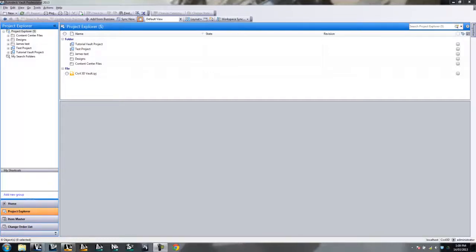Hello everyone, James Tennant here, and today we're going to go over how to map your Inventor properties, Inventor iProperties specifically, into Vault.